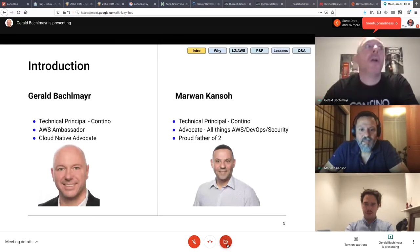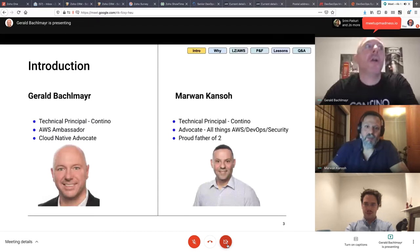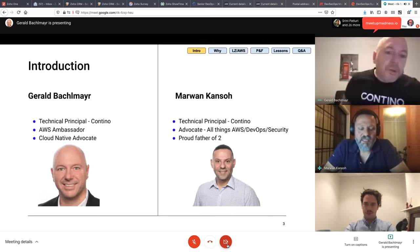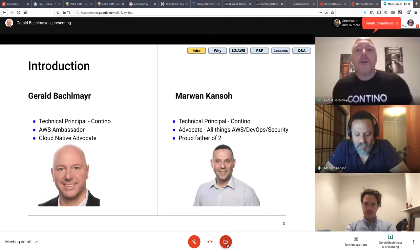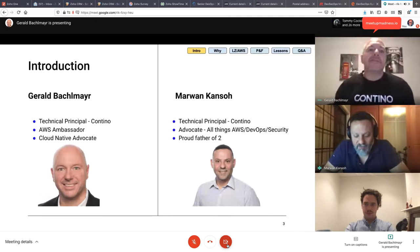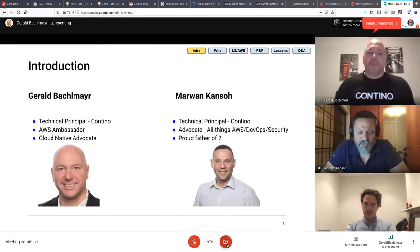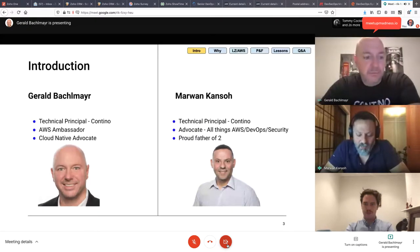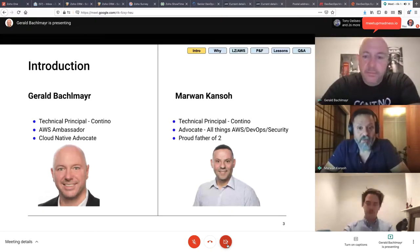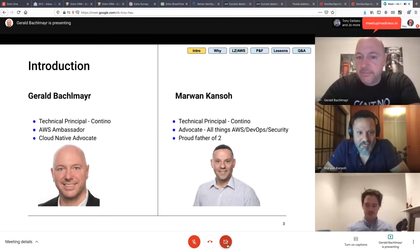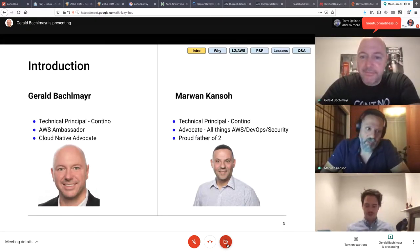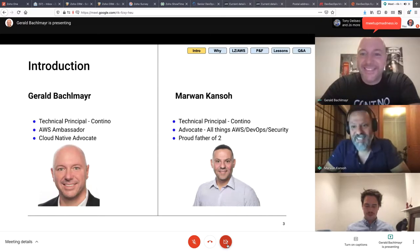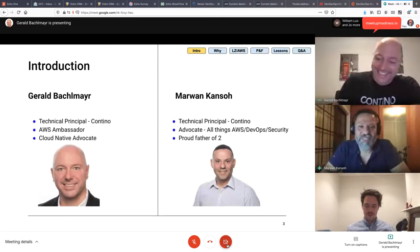Hi, everyone. My name is Marwan. I'm a Technical Principal at Contino. I'm an advocate for all things AWS DevOps and security. I've got a bit of a networking and security background, and I'm a proud father of two AWS ambassadors. I'll hand back to Gerald.